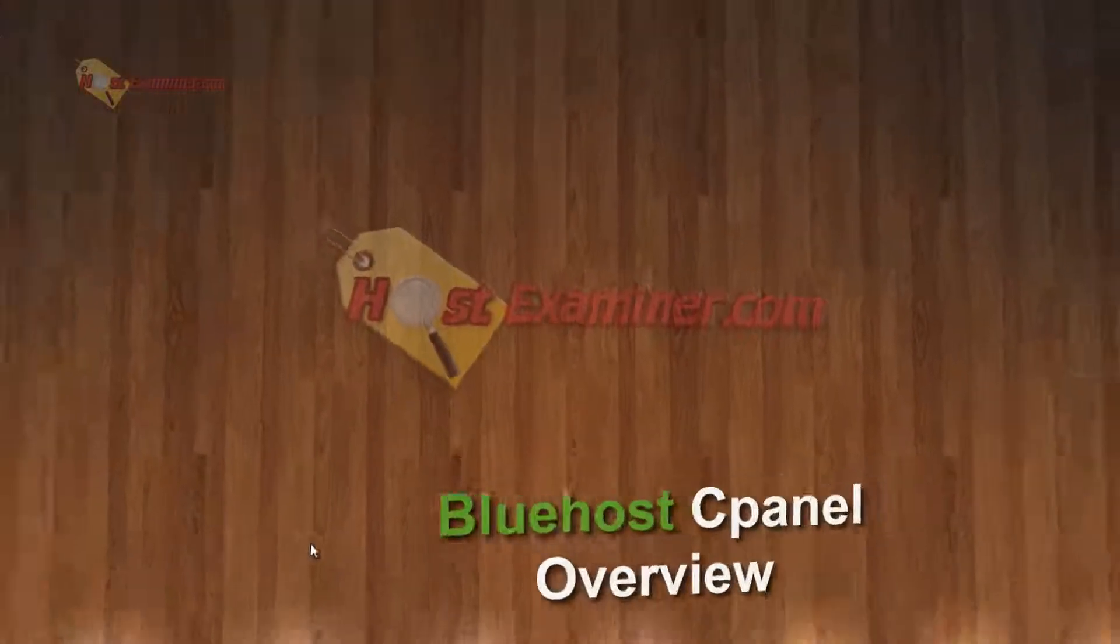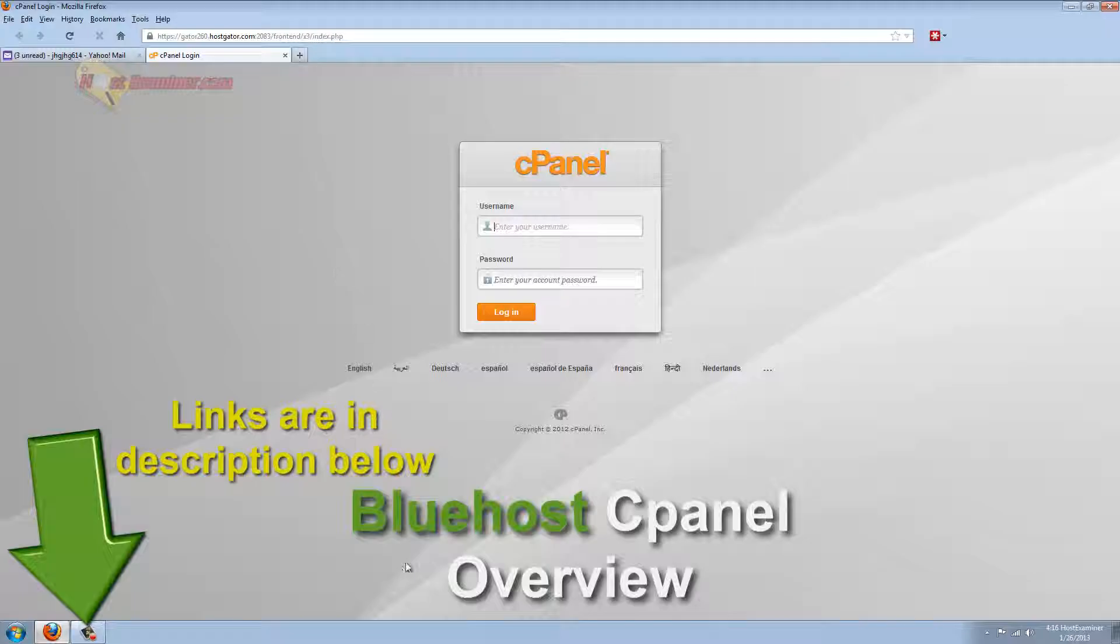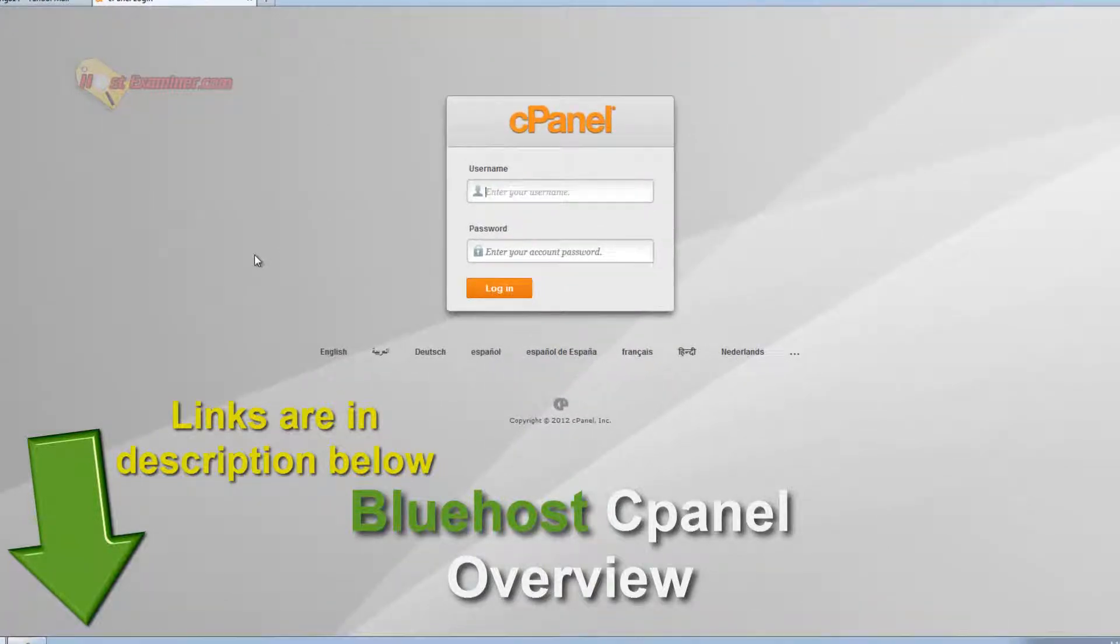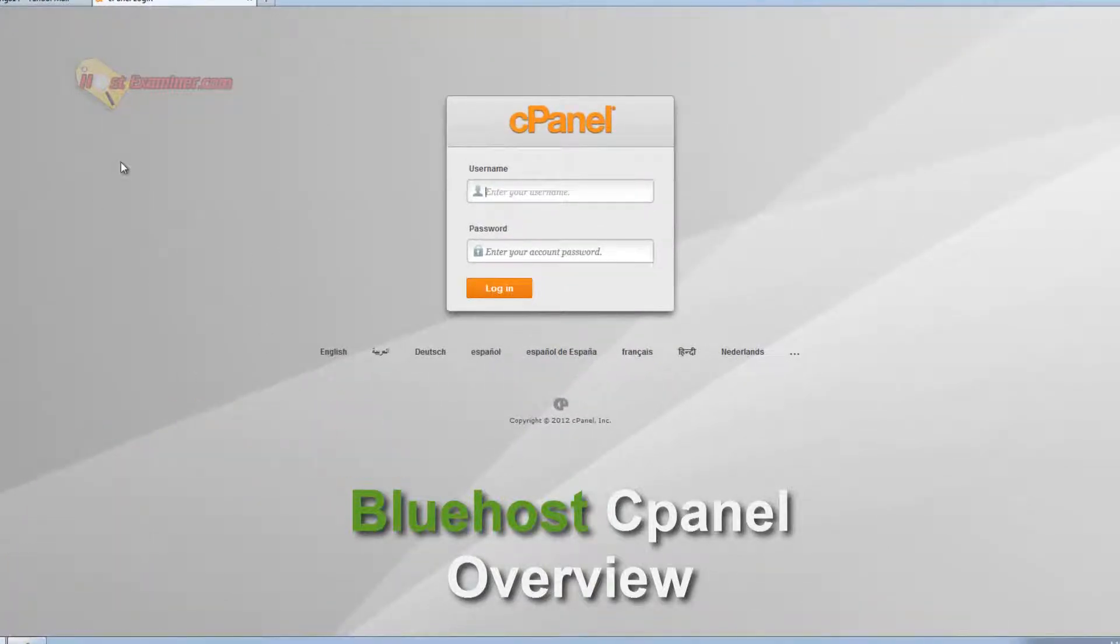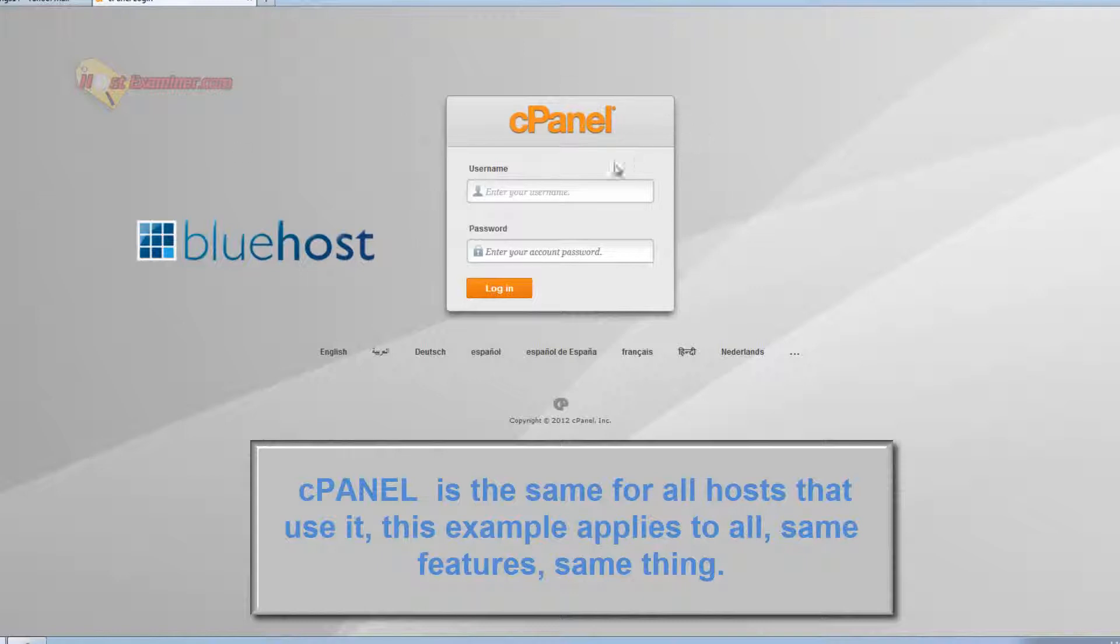Hey everyone, this is hostexaminer.com and I'm going to be doing an overview of the basic features of cPanel. This example is going to be in HostGator hosting. cPanel is just the generic standard control panel for a lot of web hosts. So you're going to go ahead and log into control panel, into your cPanel.